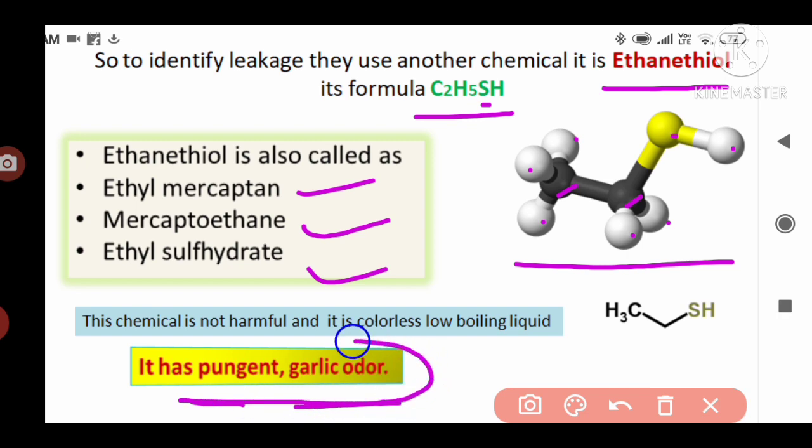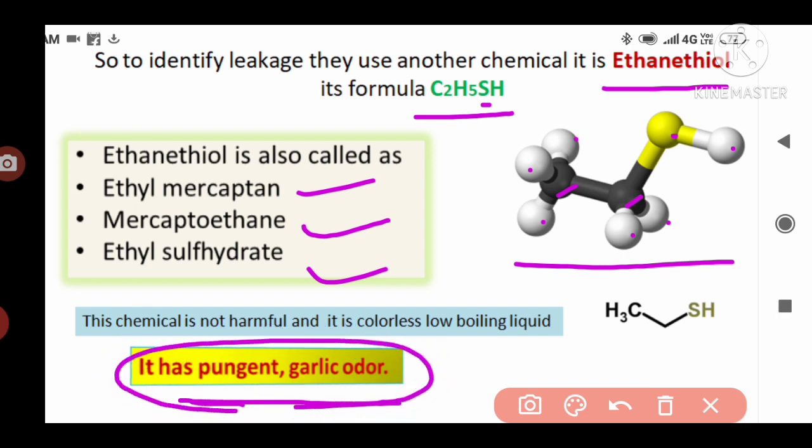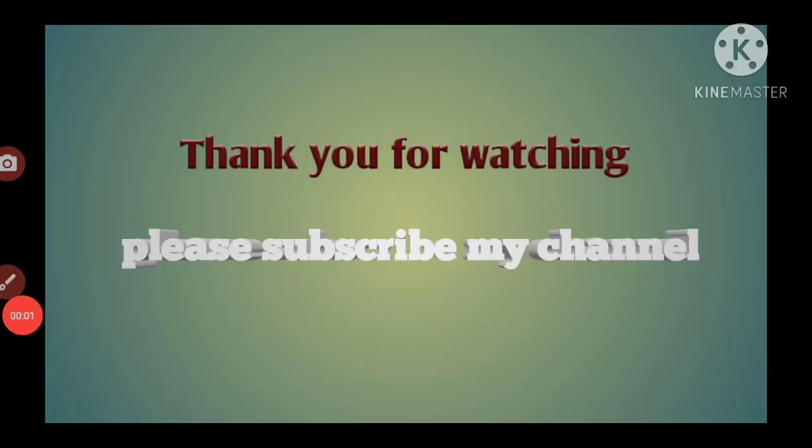Due to this pungent garlic odor, ethanethiol is used in LPG cylinders. To conclude: the fuel of the LPG cylinder does not have any smell, but in order to identify leakage they add the compound ethanethiol. It is a sulfur compound, it is not harmful, it is a low-boiling liquid, and it has a pungent garlic odor. Thank you for watching. If you like this video, please share and subscribe to my channel for more videos.